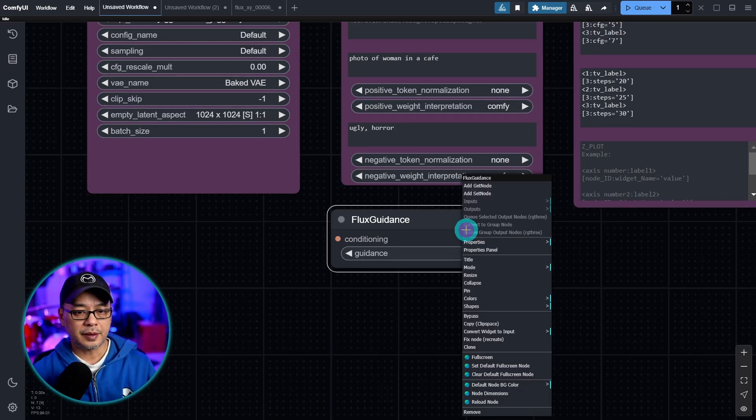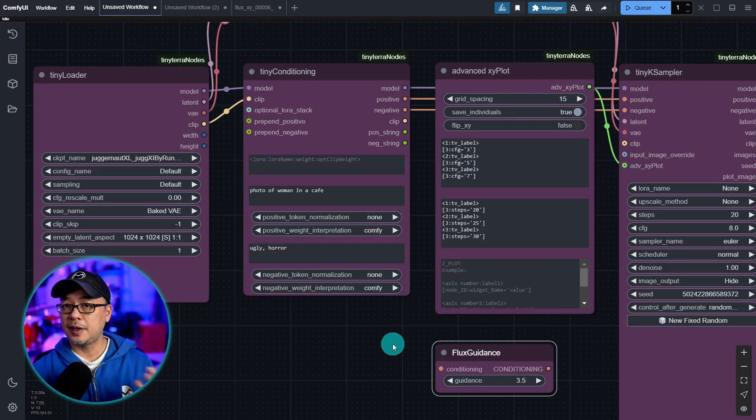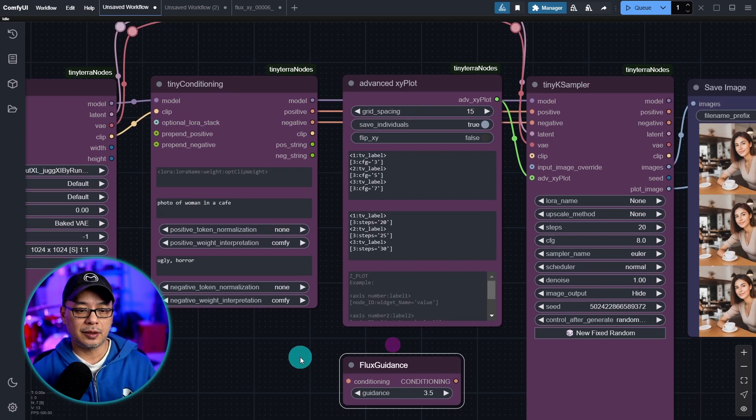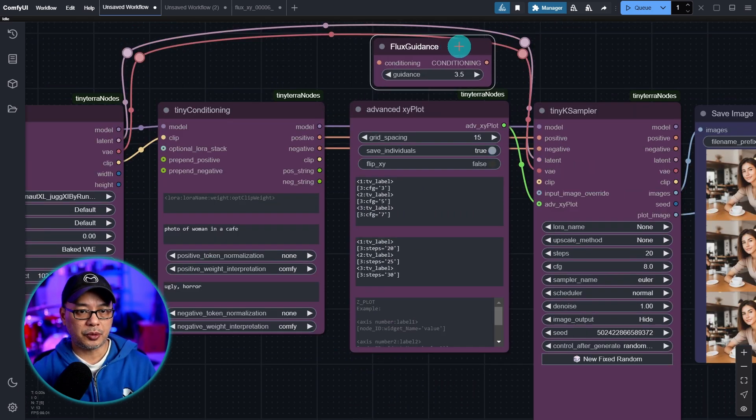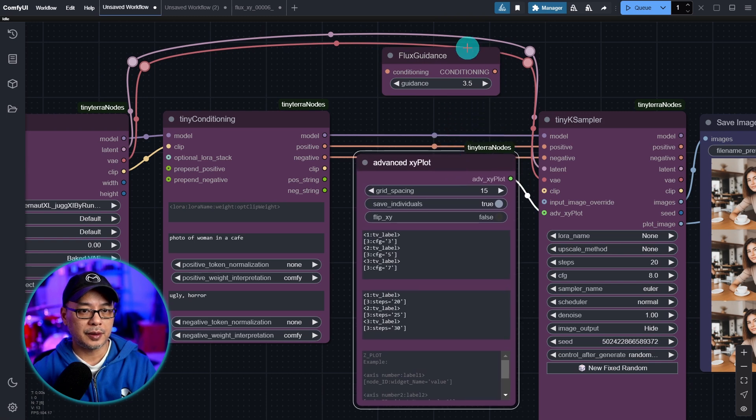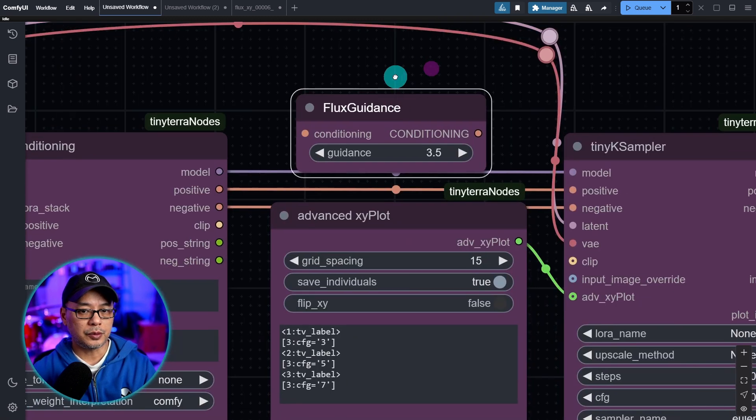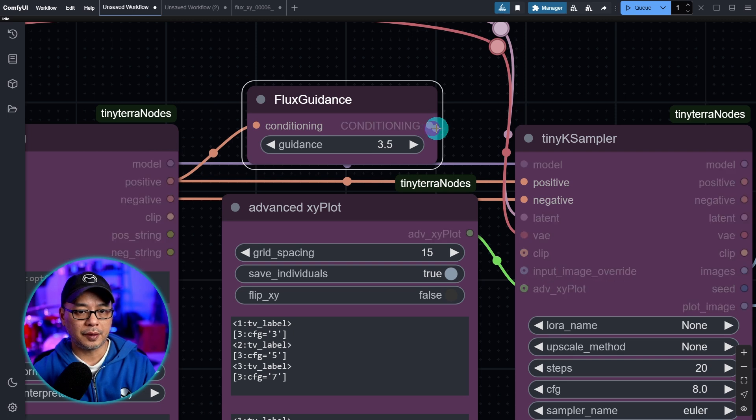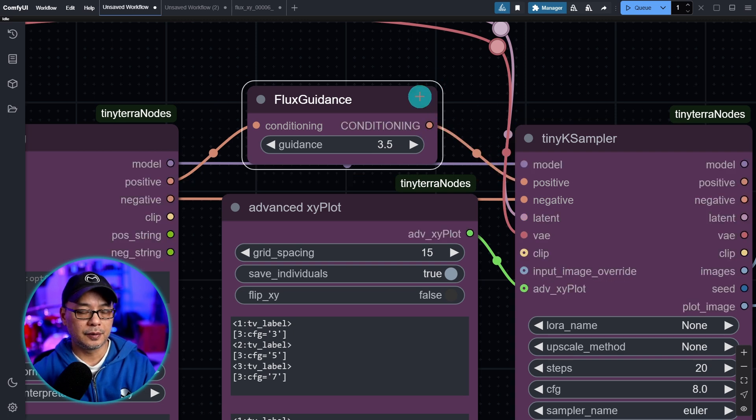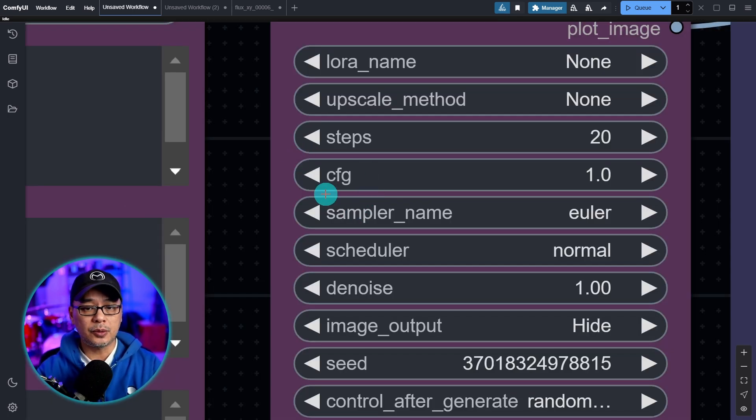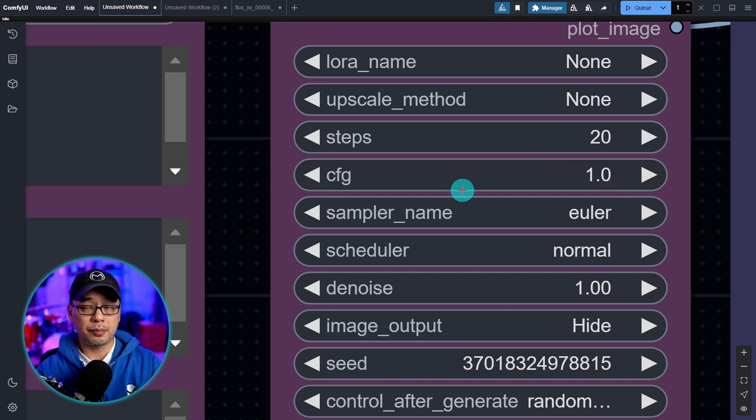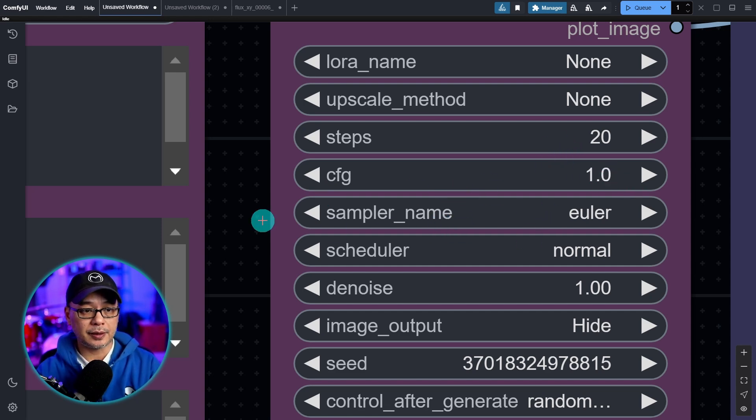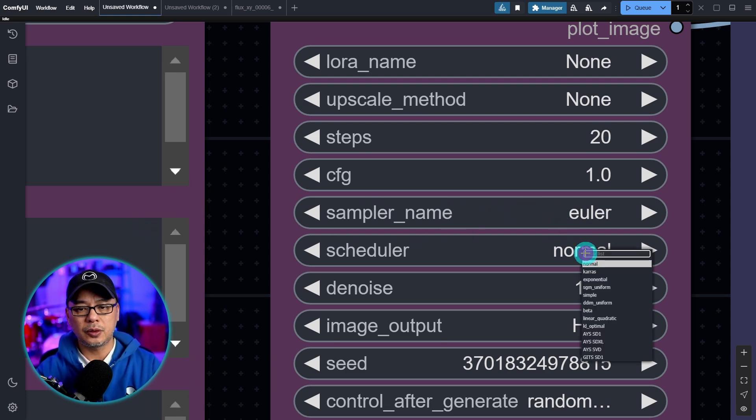Let's give it a color. We'll keep it the same purple. And because it's conditioning, we do want to put it between these two points. I'm just going to put it at the top here and bring this down a little bit. And then we just need to connect positive to conditioning and this conditioning to positive. Just a reminder, whenever you're working with Flux to always change your cfg to 1 here.